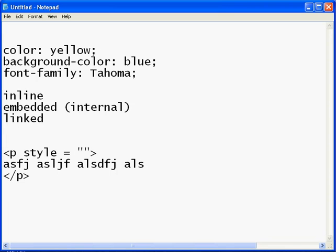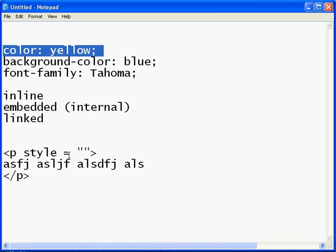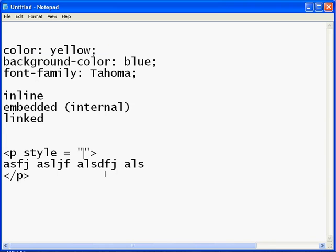And then inside the quotes, you actually put your style. So for example, if we wanted the color to be yellow, like that, we would put right in there: color colon yellow semicolon.